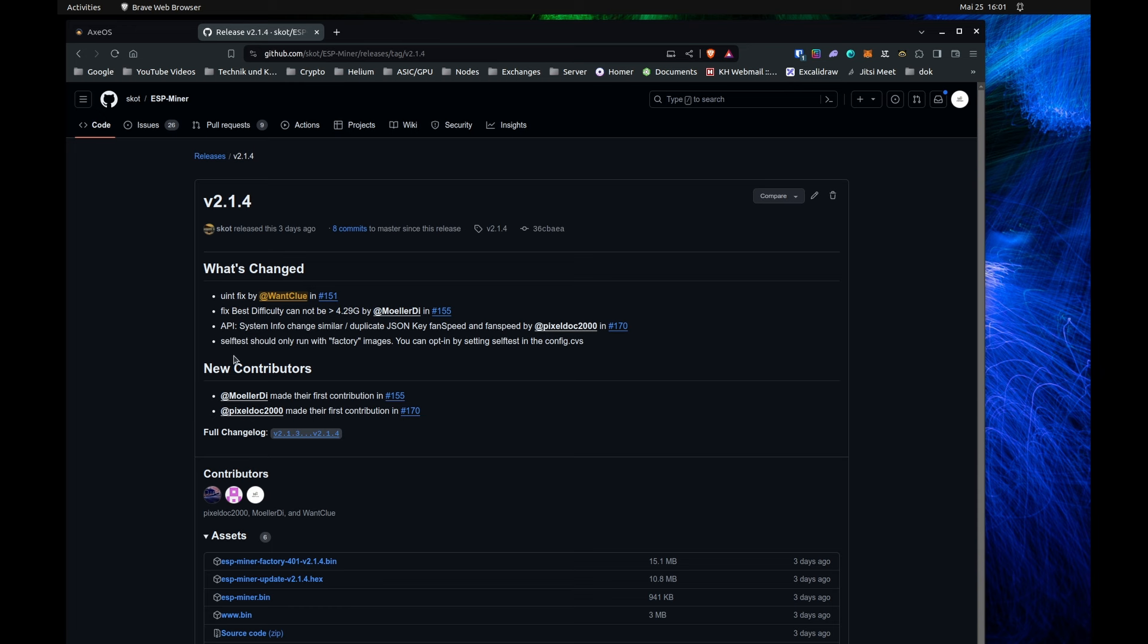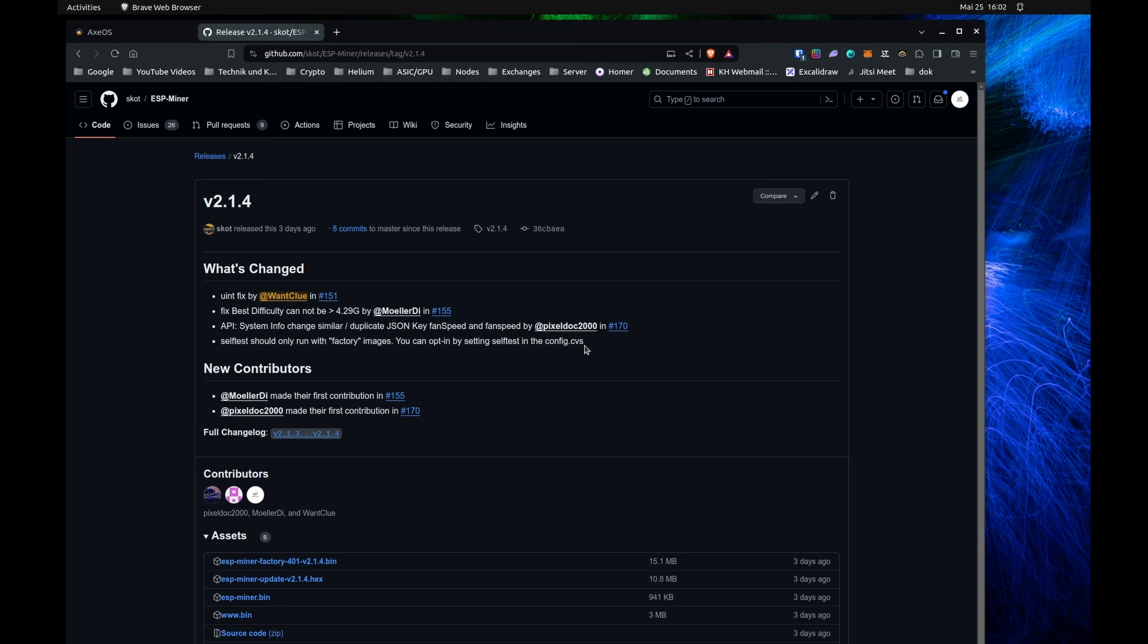And now we do have also the self-test should only run with factory images. You can opt in by setting self-test in the config.cvs file. So what does this mean? Some of you guys do have issues while using the previously or the recent factory images, where some of you ran into the issue that the display was showing you self-testing, and after a couple of seconds, some people had the issue with power fail on the self-test.